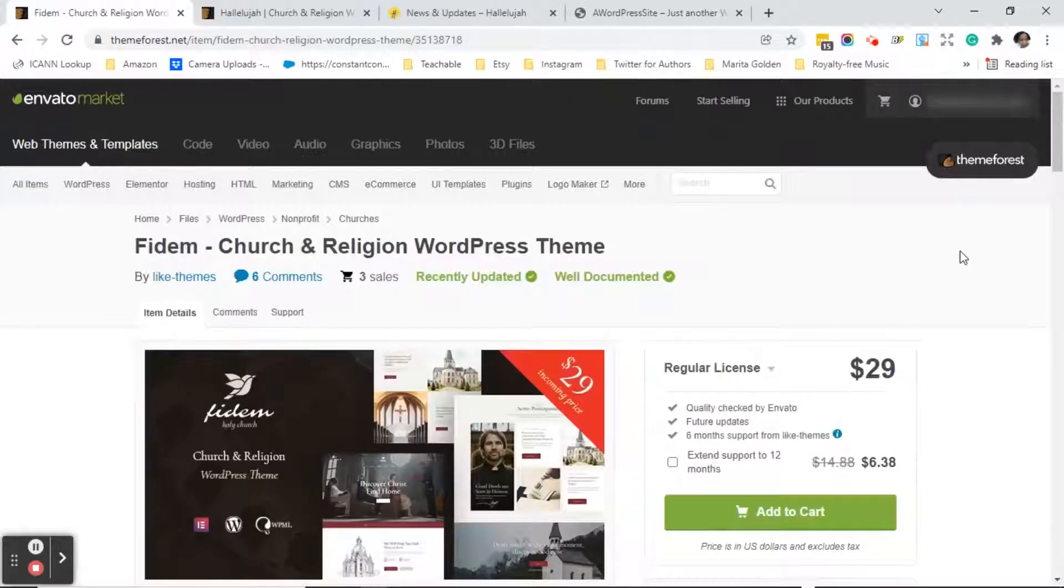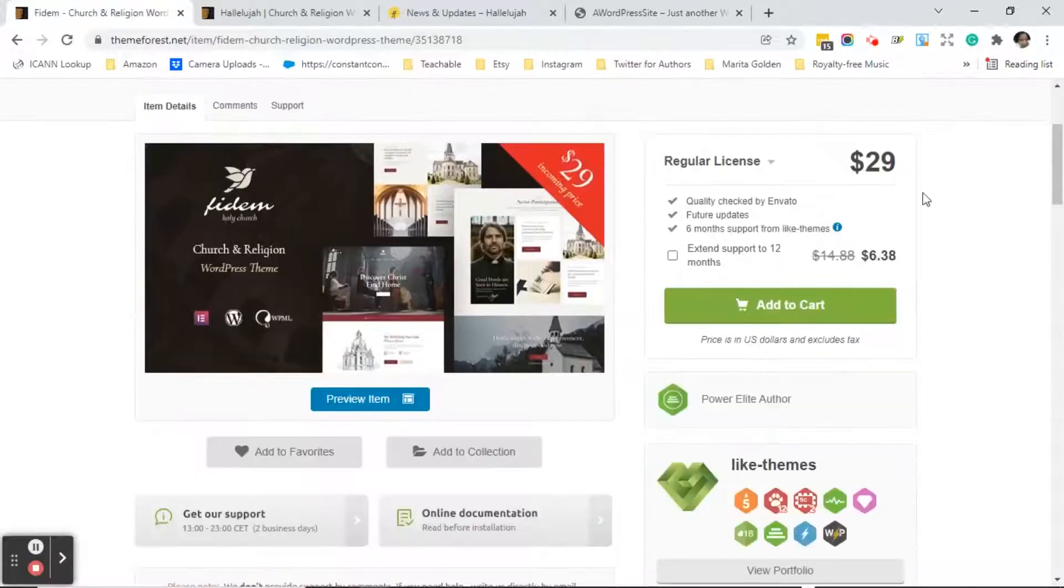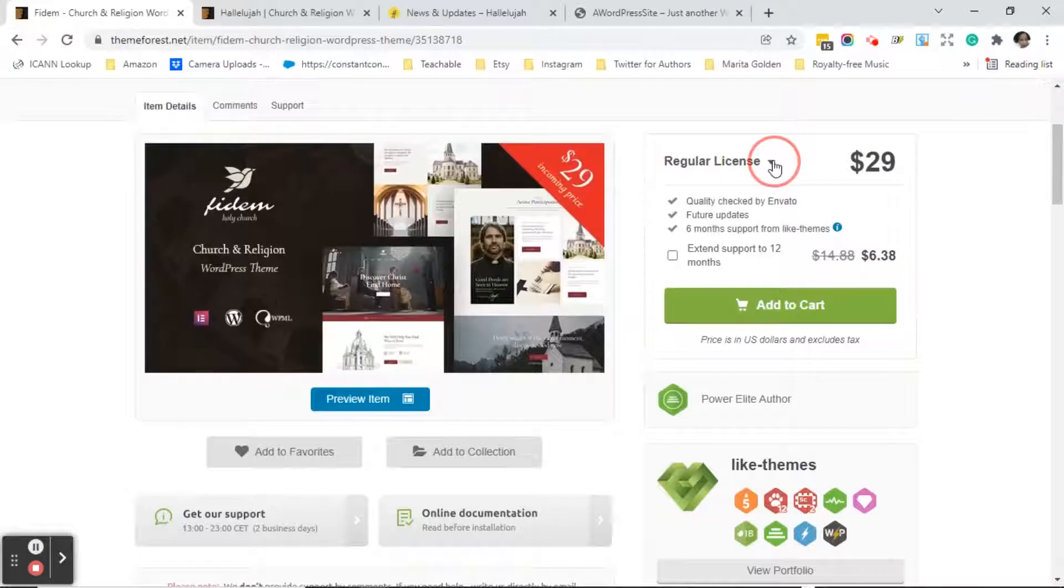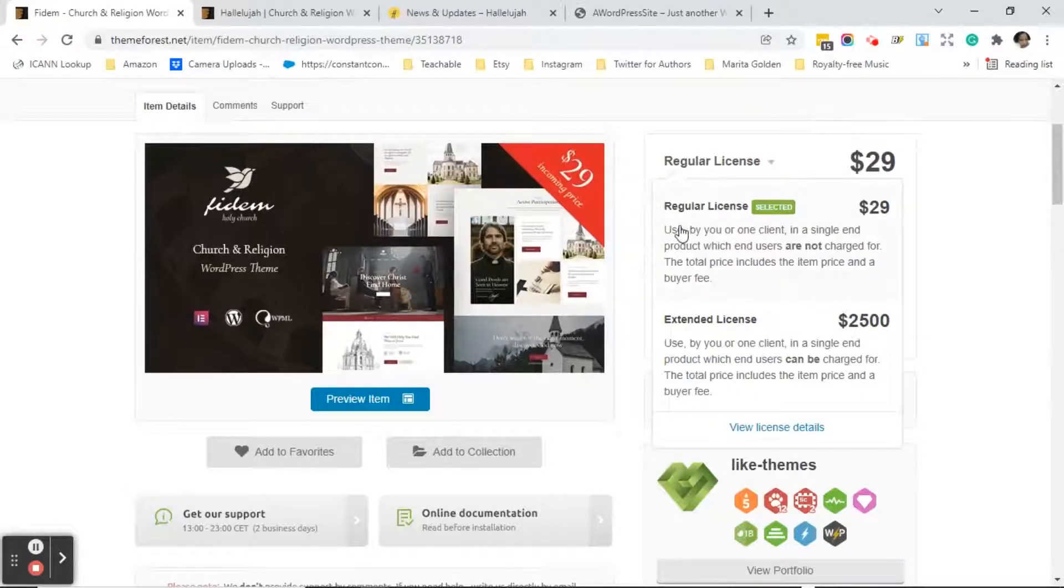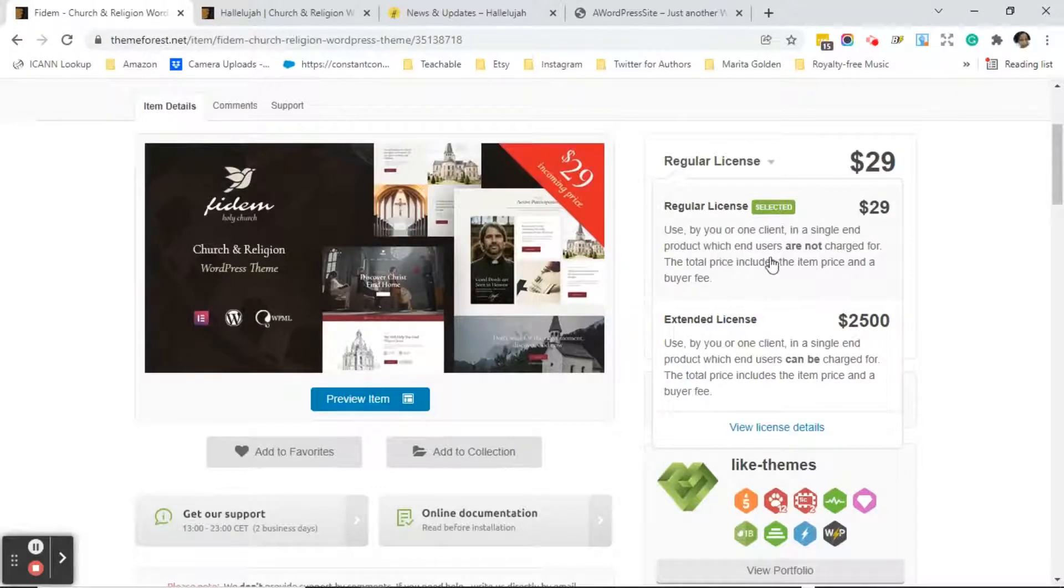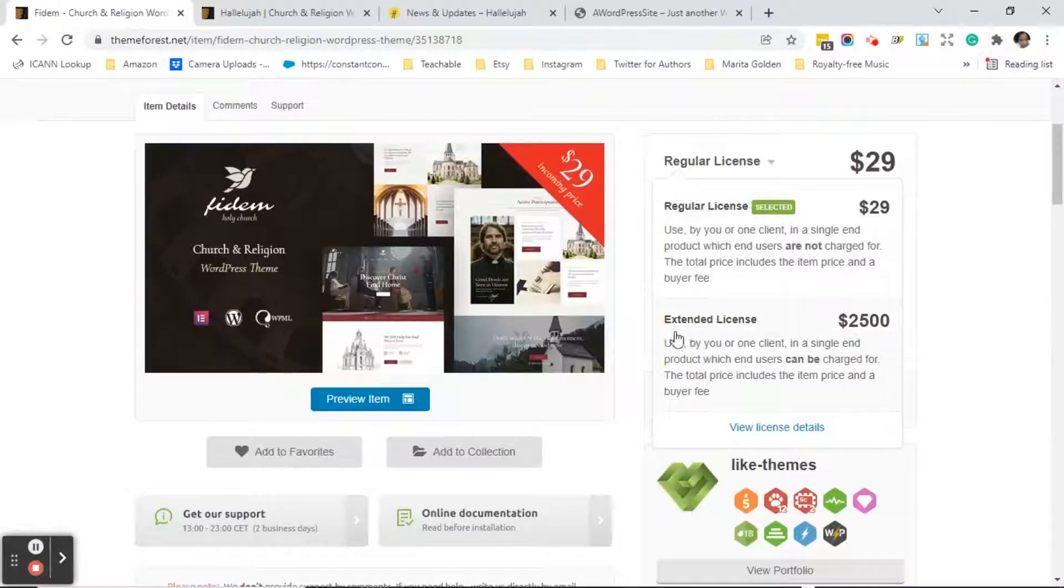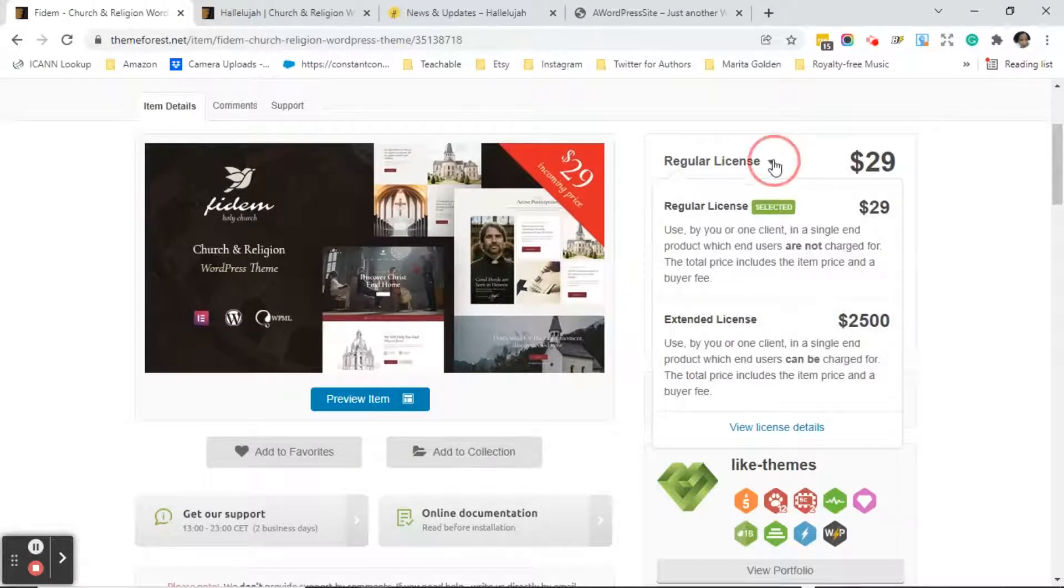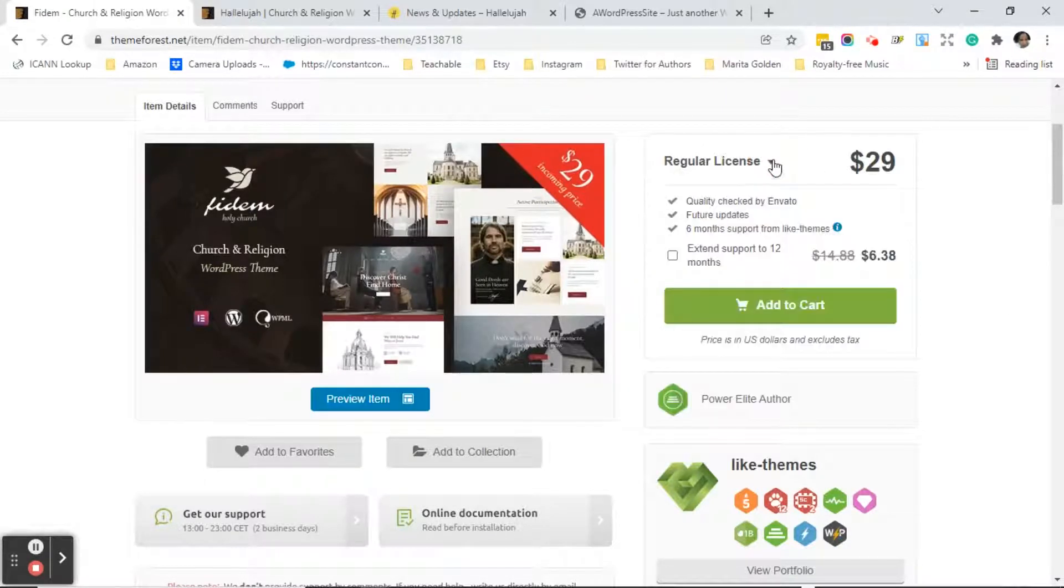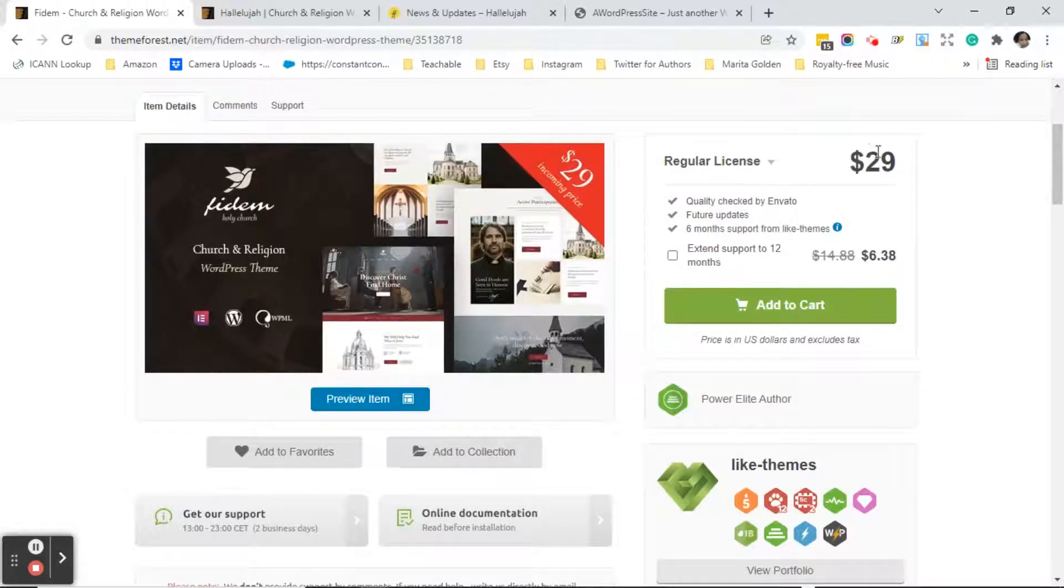So this is a different theme but you will see this no matter what theme you select. Over on the right column you will see what type of licenses are available. So you see this theme when you click on the drop down arrow has a regular license for $29. You or one client can use this. This is a single regular license but then they also in this case have an extended license for $2,500.